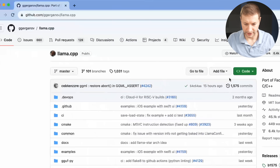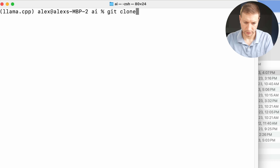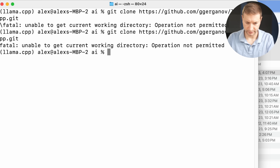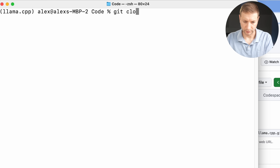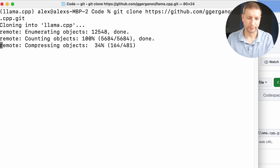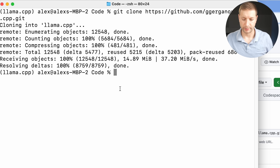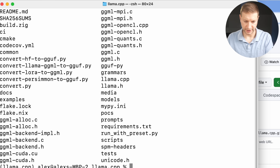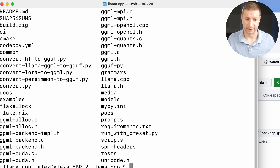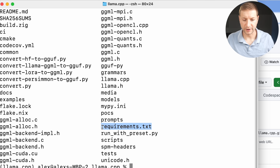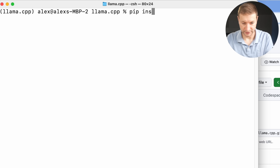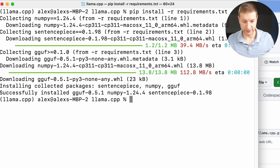Let's go back to that repository. I'm going to clone it in the terminal: git clone, paste that URL. After a small hiccup, we've got the repository — llama.cpp. If we take a look inside, there's a bunch of files. It has a Python requirements file, so we're going to install the Python dependencies: pip install -r, reading that requirements file that came with the repository.